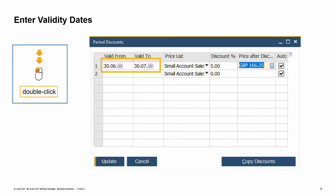Then double-click to open the period discounts window. Enter the date range for the discount. You can enter the discount by percentage or by changing the price after discount. The auto-checkbox controls whether the discount will be automatically recalculated when the price list is updated. In our example, we enter the dates for our autumn sale then add the 5% discount for the period. If we wanted to make sure the price did not increase during the sale period, even if the price list changes, then we could uncheck the auto-checkbox.